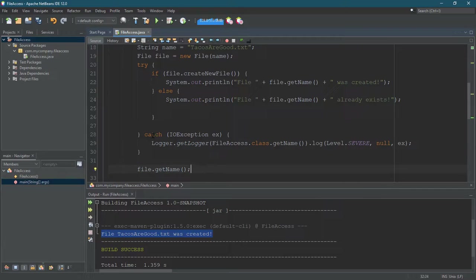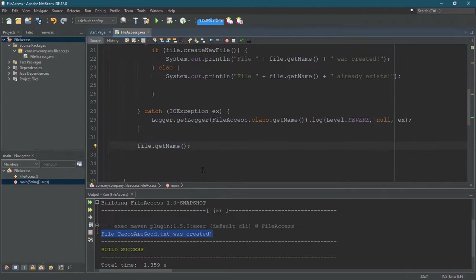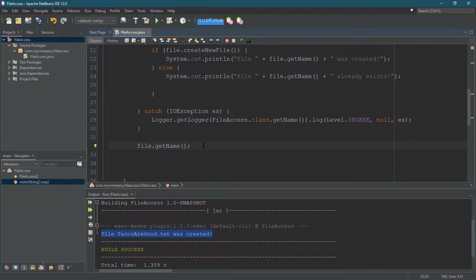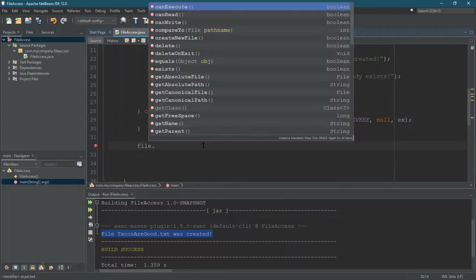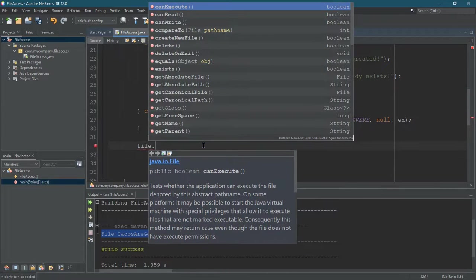Now, obviously, if I had a problem creating it, I probably shouldn't be doing other stuff, but it's fine for our code here. I don't want to get the name—I already know the name—but what I want is the absolute path.